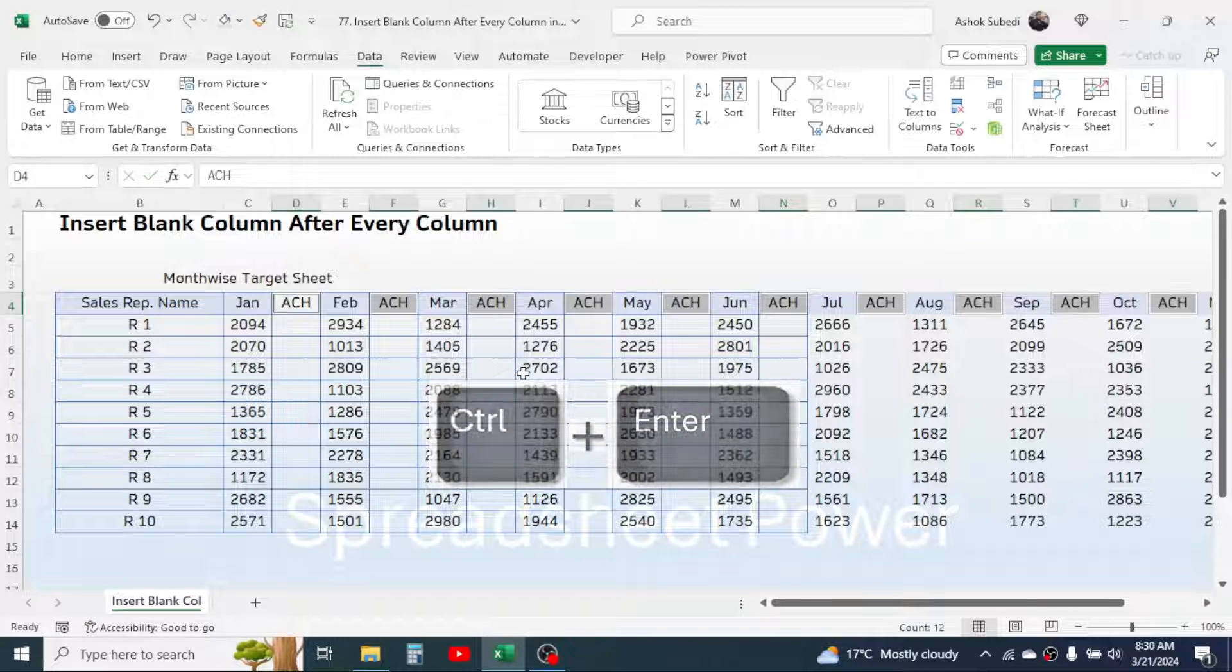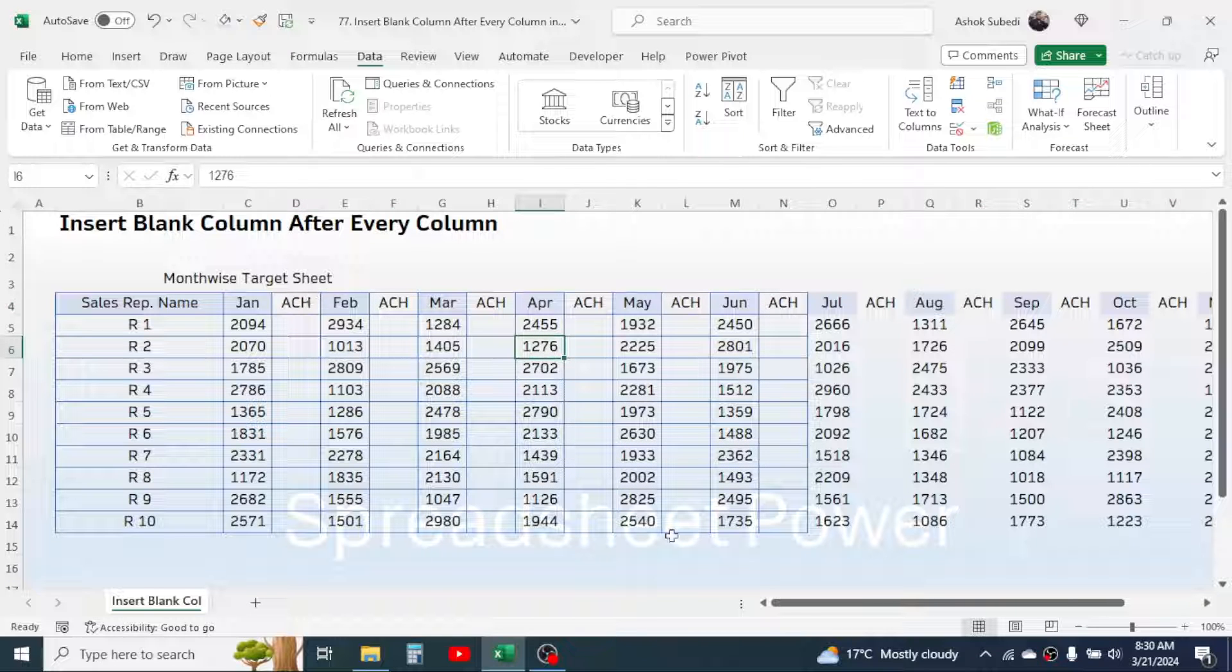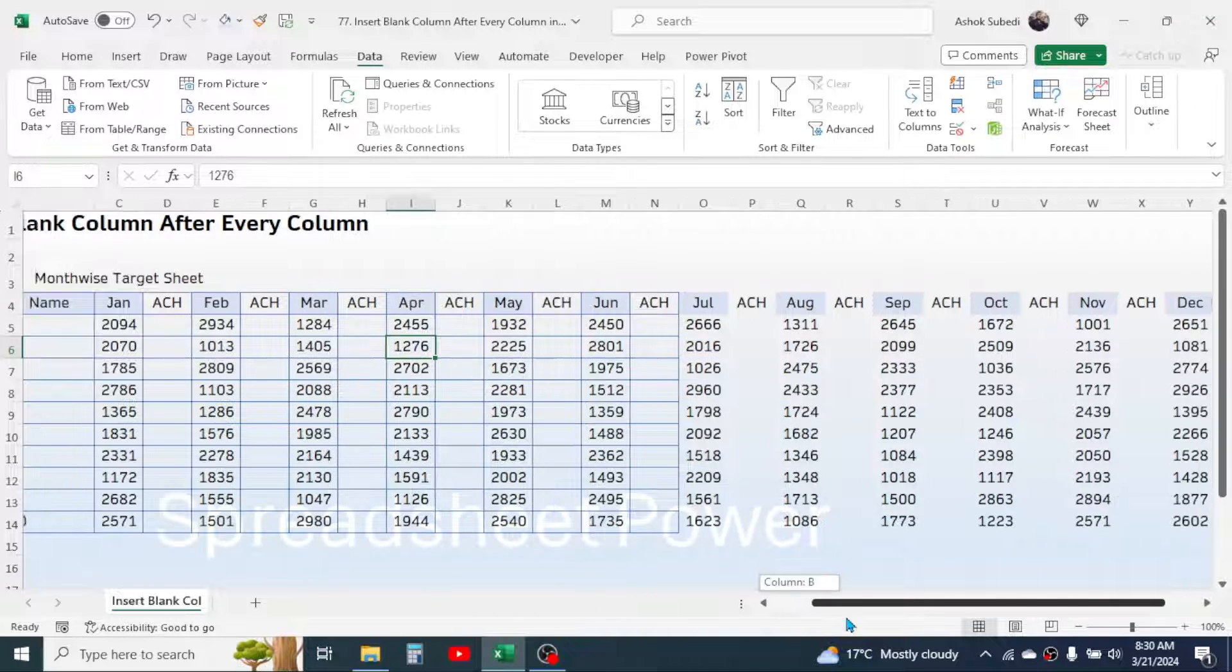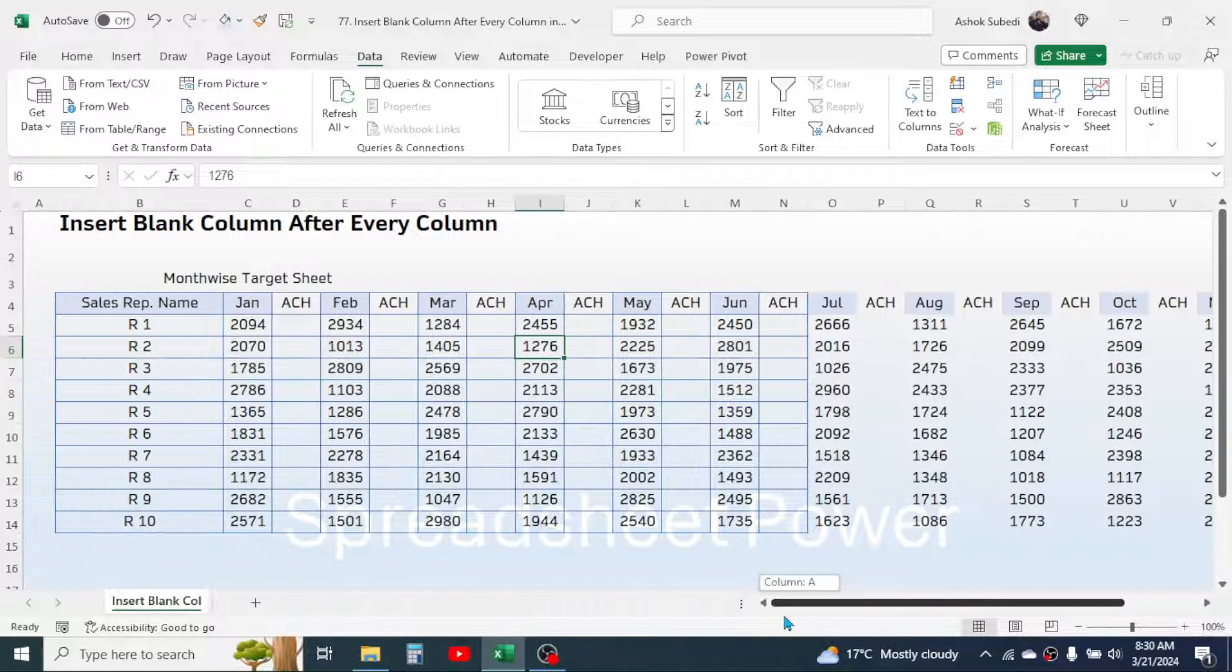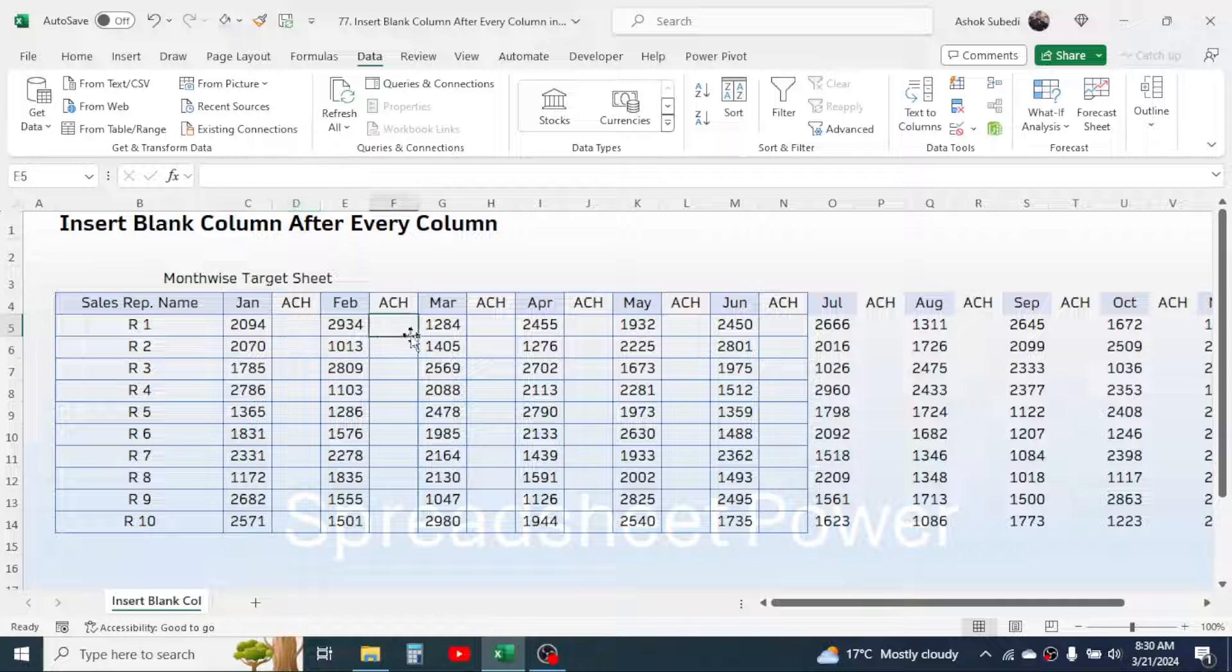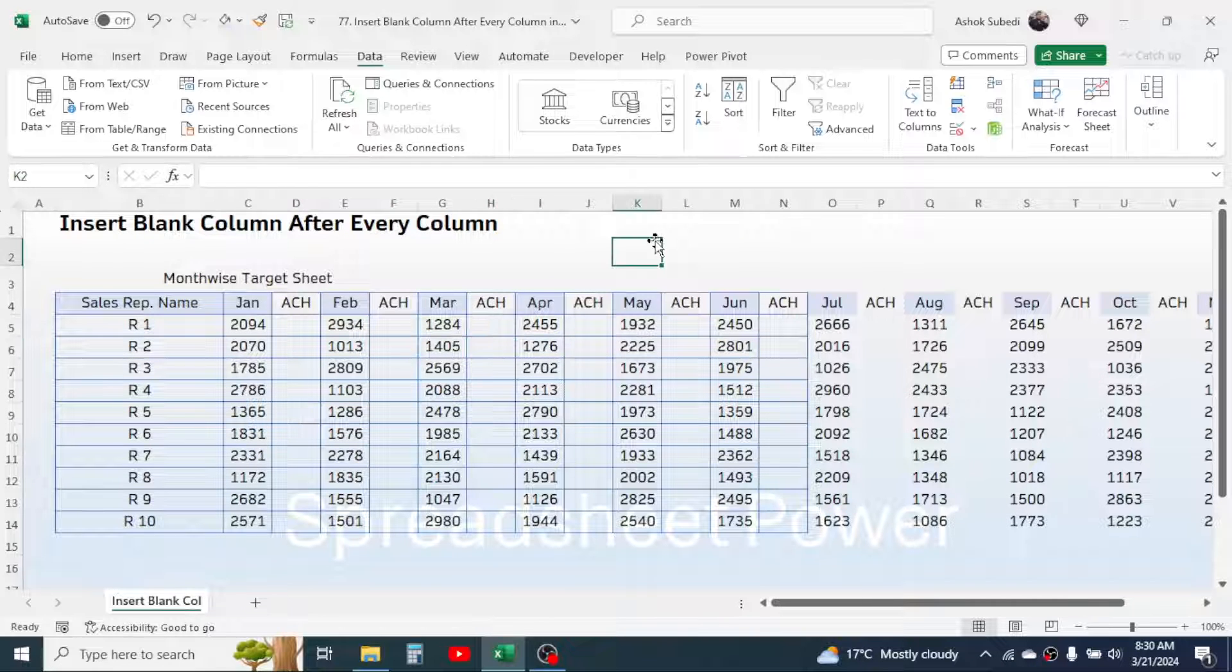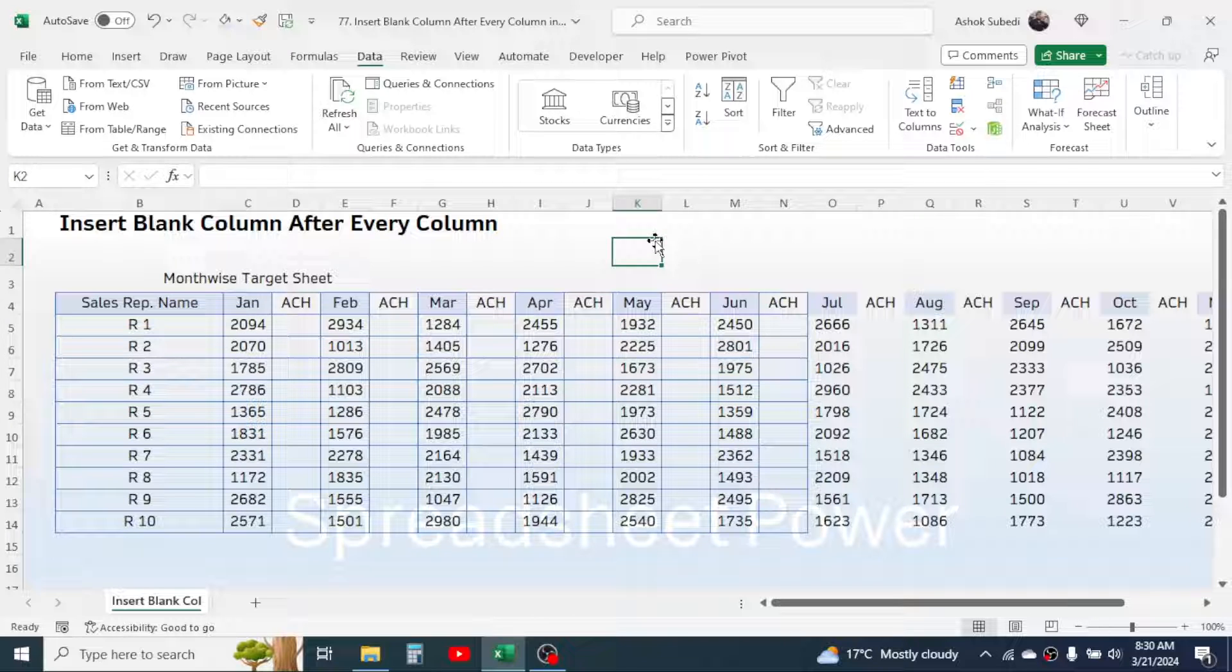Now press Ctrl+Enter together which will fill the achievement in every blank column headers. Now here you can track the achievement of the sales representative. So this is the way of inserting blank column after every column in Microsoft Excel.